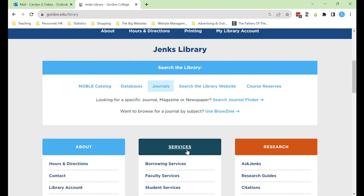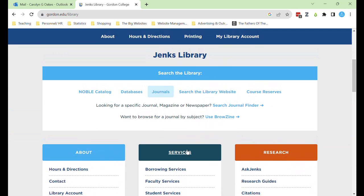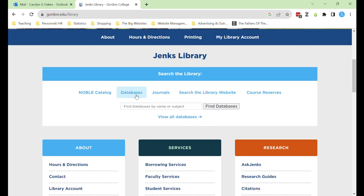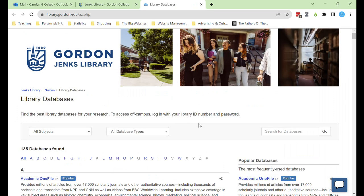Start with a database search when searching for a specific topic. After selecting databases, I like to select 'view all databases' unless I know that I want to search within a specific database like PubMed or Academic Search Ultimate.